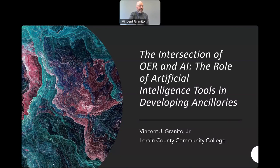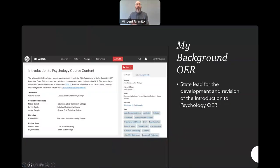Just to give you a little bit of information about my background: I was the state lead for the Introduction to Psychology OER, both the development of the OER package and then the current revision that we just went through.